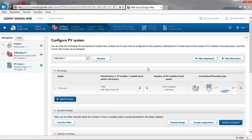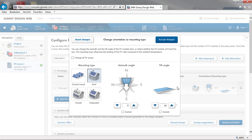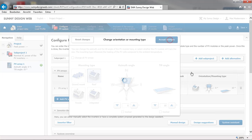You also have to choose the orientation and mounting type, as well as the angle. Please leave all other parameters as default.